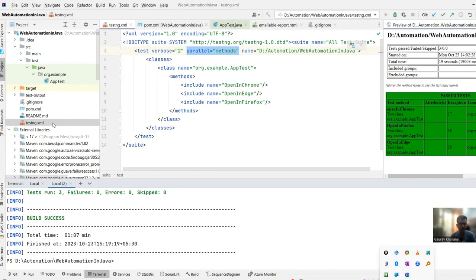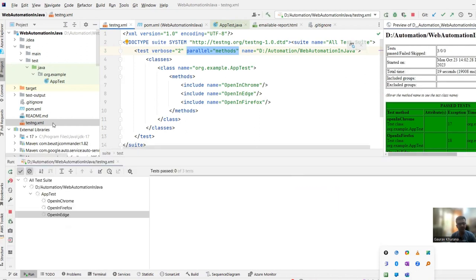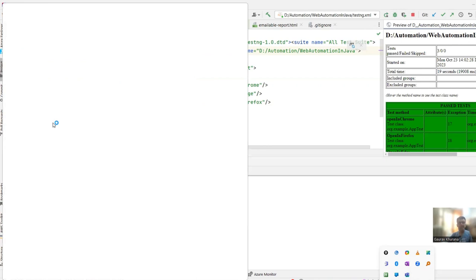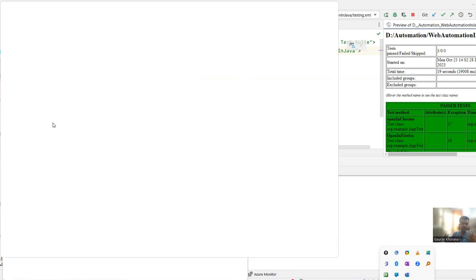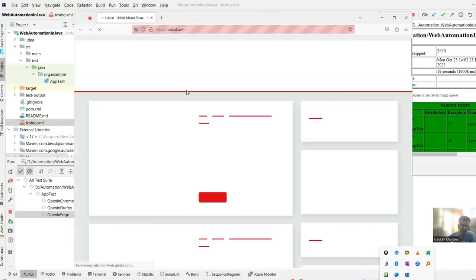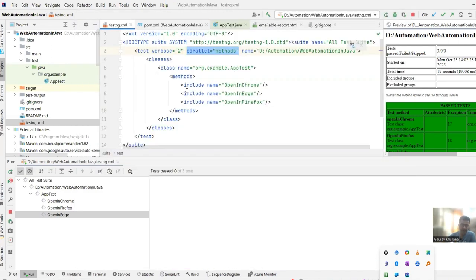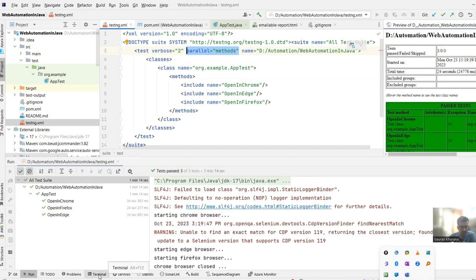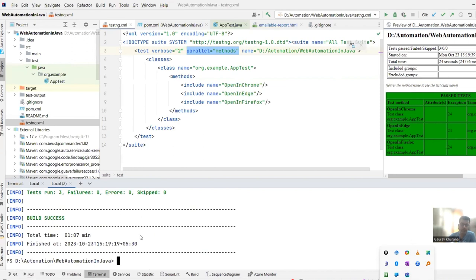Whatever commands or frameworks you use — Maven or Gradle — the process remains the same. You run a command line locally and replicate the same in the agent. When I ran via TestNG both browsers launched in parallel. Since I didn't remember how to pass the TestNG file to Maven, I used ChatGPT.